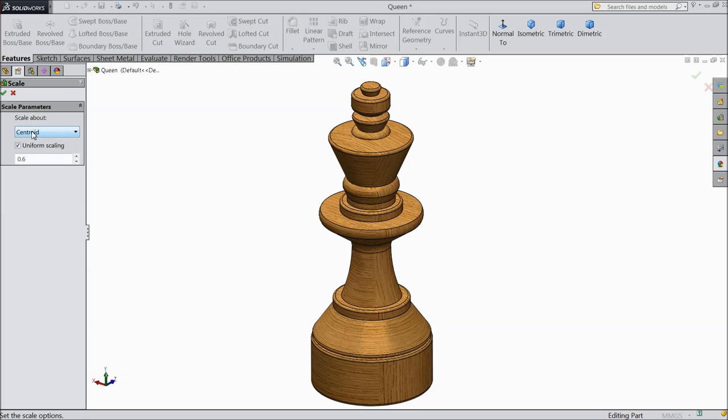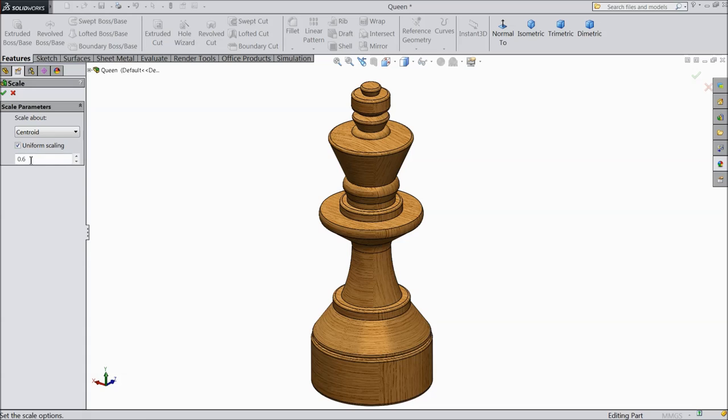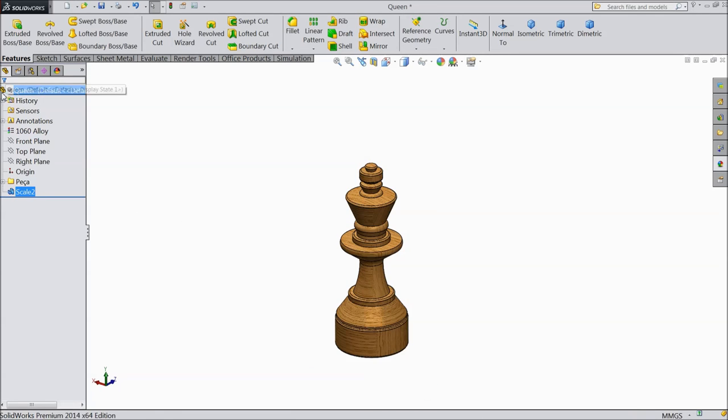So we will choose centroid, and uniform scaling means apply the same scale factor in all directions. So we will reduce this part 0.6. Okay, 0.6. Now see it's become small.